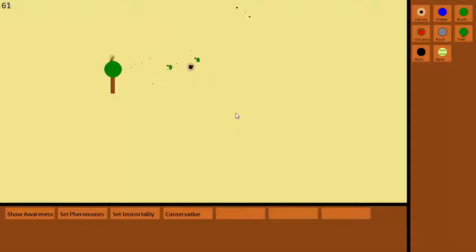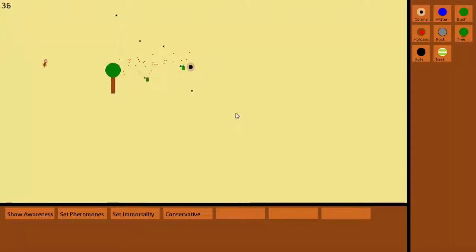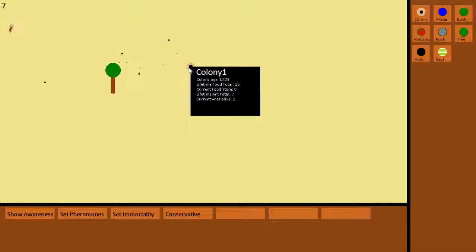This is basically a simulation. It's got ants in it and the ants run to the food sources, pick up the leaves and carry them back to their colony. As they go back they drop pheromones which other ants sense and follow to the food source. As they take food from the food source it depletes, and over time it grows back if it's left alone.